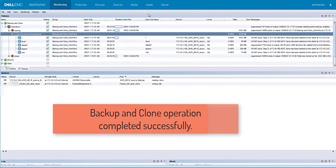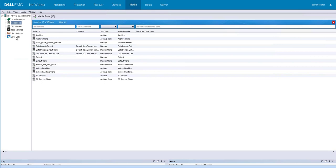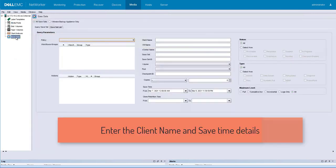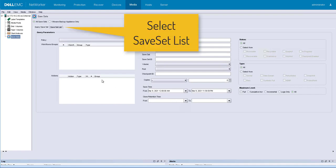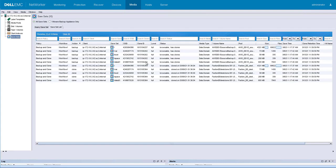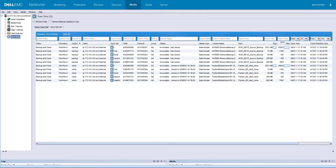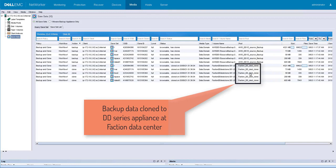We now see the backup and clone operation has been completed successfully. Let's verify it from the save set report. Select the media tab and choose save sets. Enter the client name and save time details. Select save set list. We now see the backup data written to DDV on AWS and similar data has been cloned to DD series appliance at Faction data center.